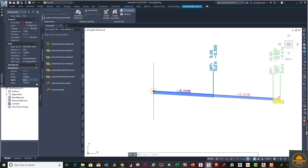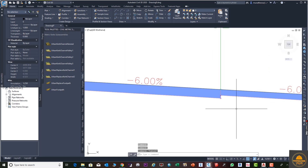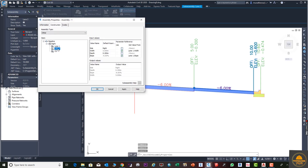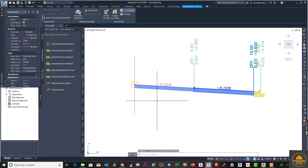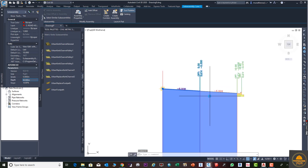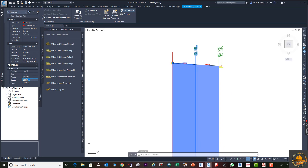If you change the depth of Lane 1, currently only Lane 1 changes — Lane 2 depth is not affected. To fix this, go to Assembly Properties, Construction, select Lane 2, then select the Depth option. From the dropdown, select Depth 1 (Lane 1's depth) and press OK. Now if you change the depth — for example, enter 0.3 — both Lane 1 and Lane 2 depths change automatically.